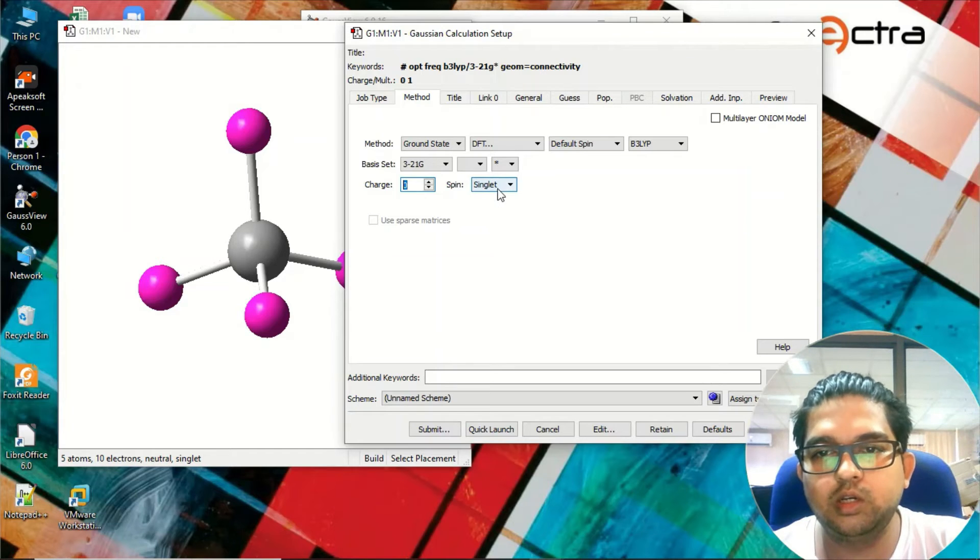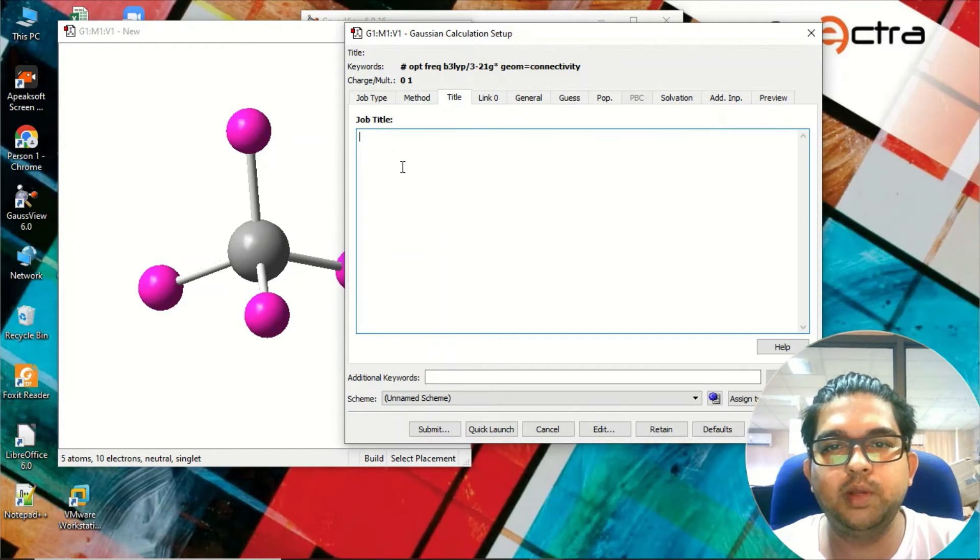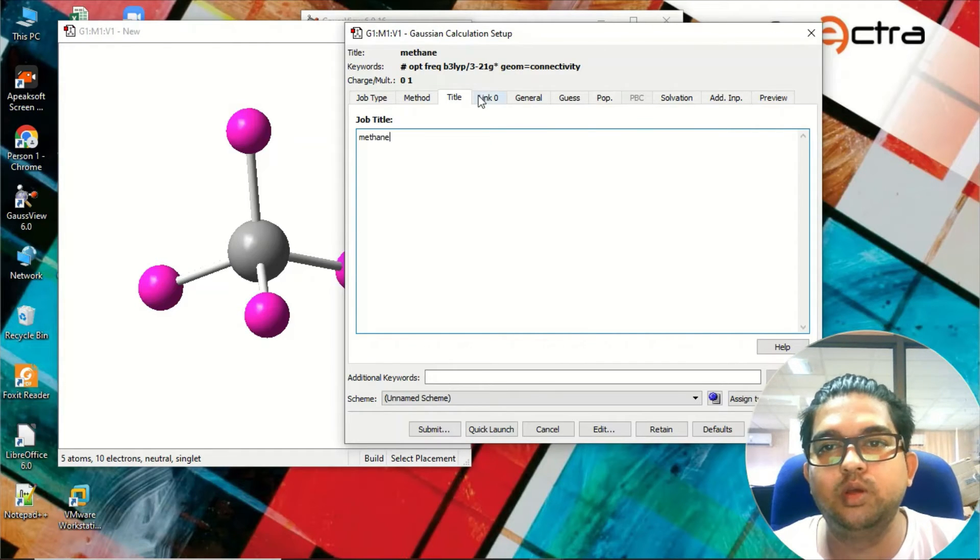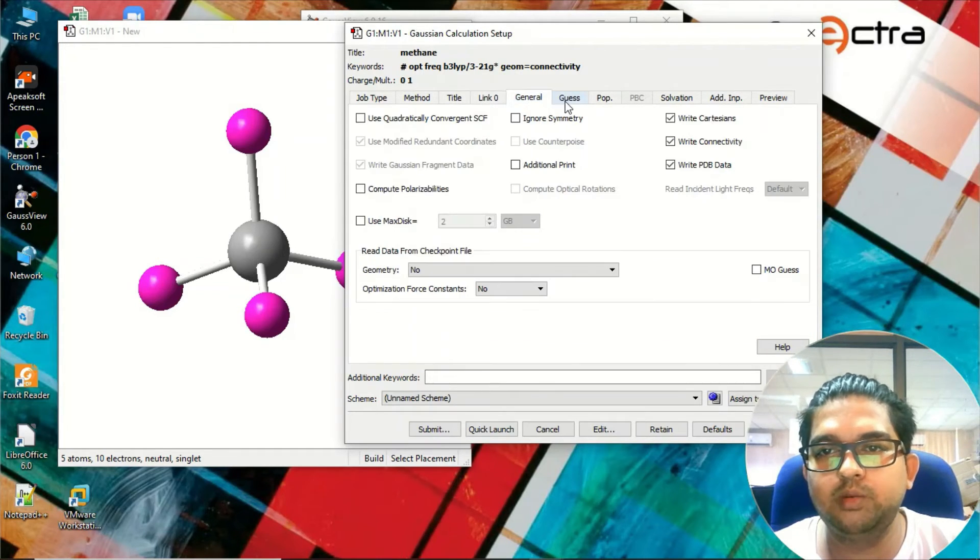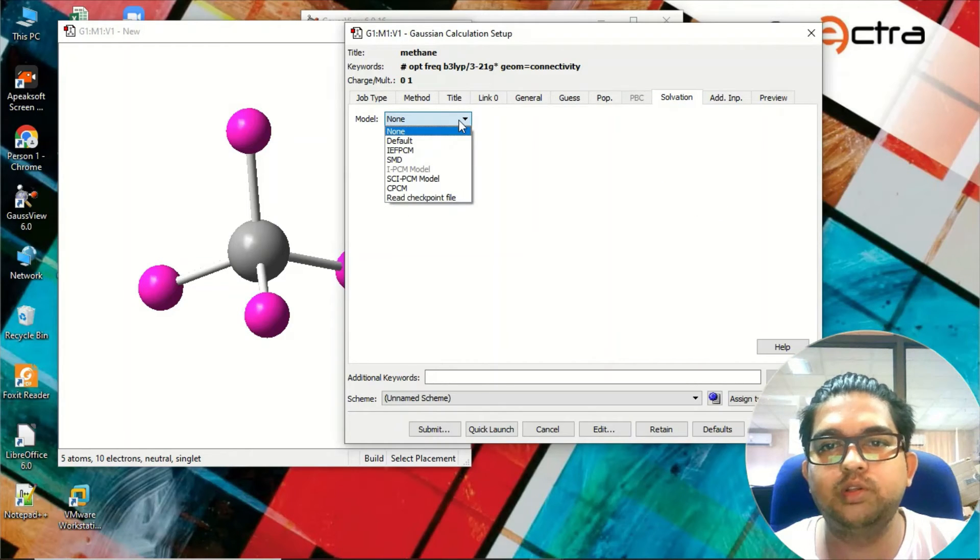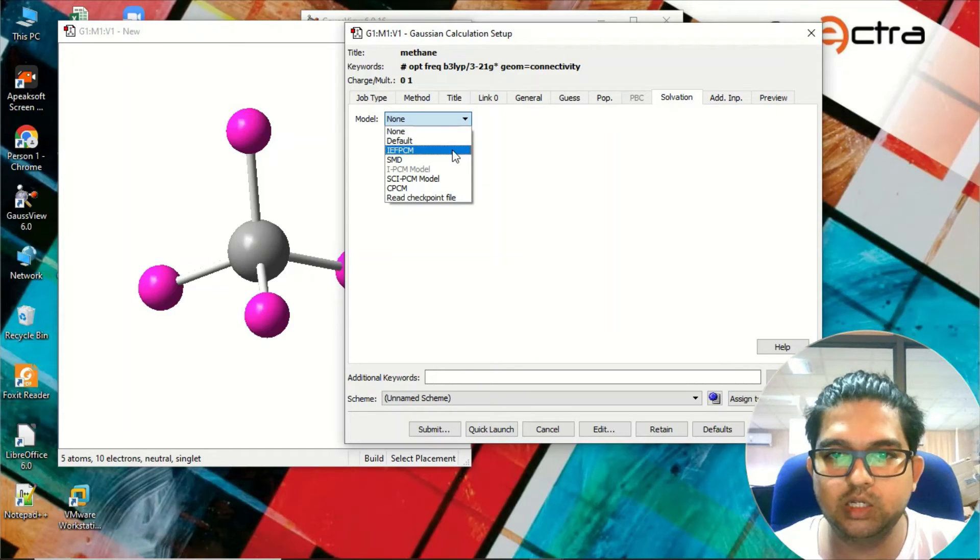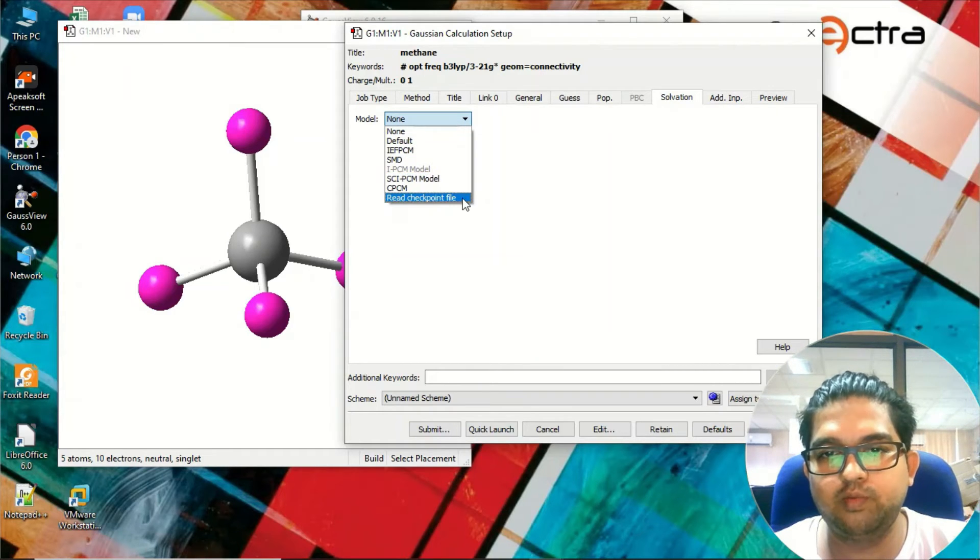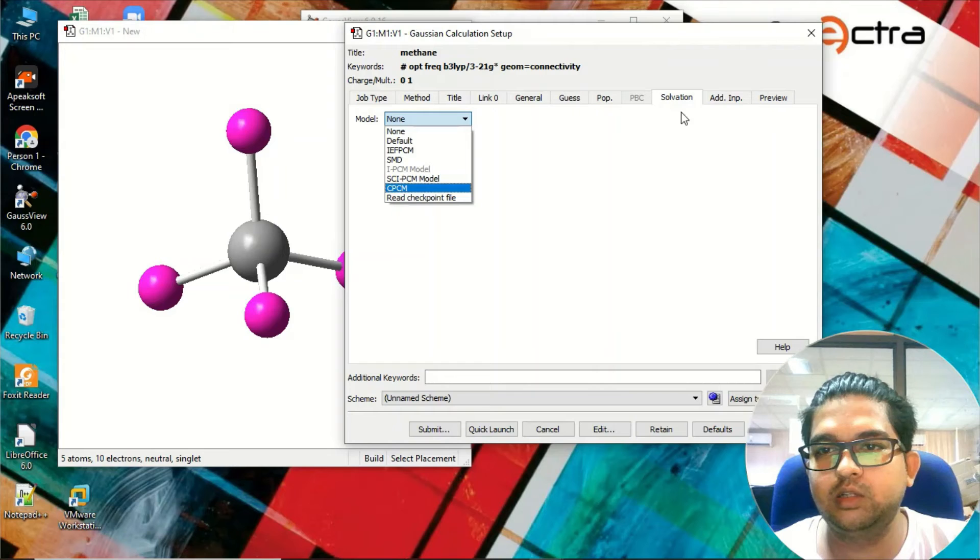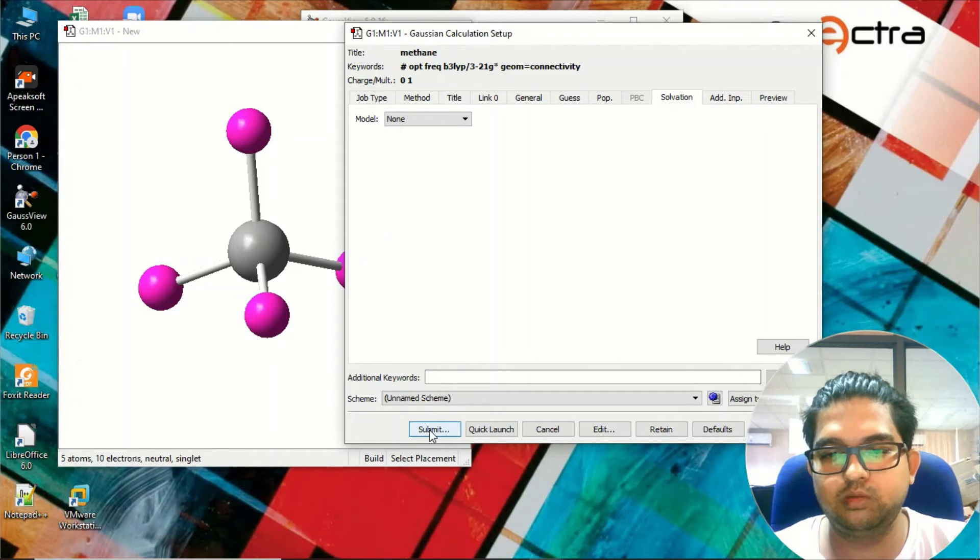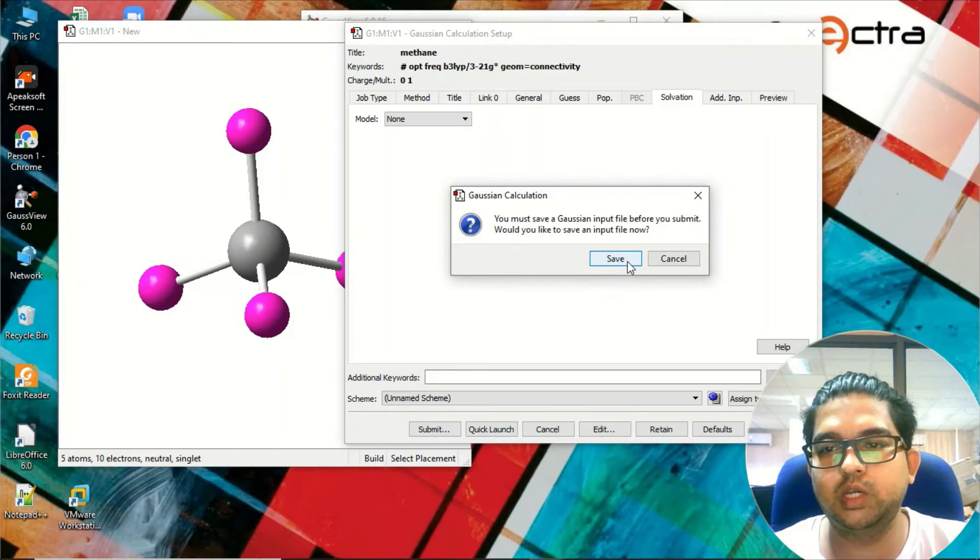Now go to the title menu where you need to write the name of the molecule. Everything will be the same. If you want to do solvation calculation - suppose you want to do calculation in the water medium or some other medium - you have to select the solvation model from here. Other than that, what you need to do is simply go and submit the calculation. Once you are submitting the calculation, the calculation will start in Gaussian.